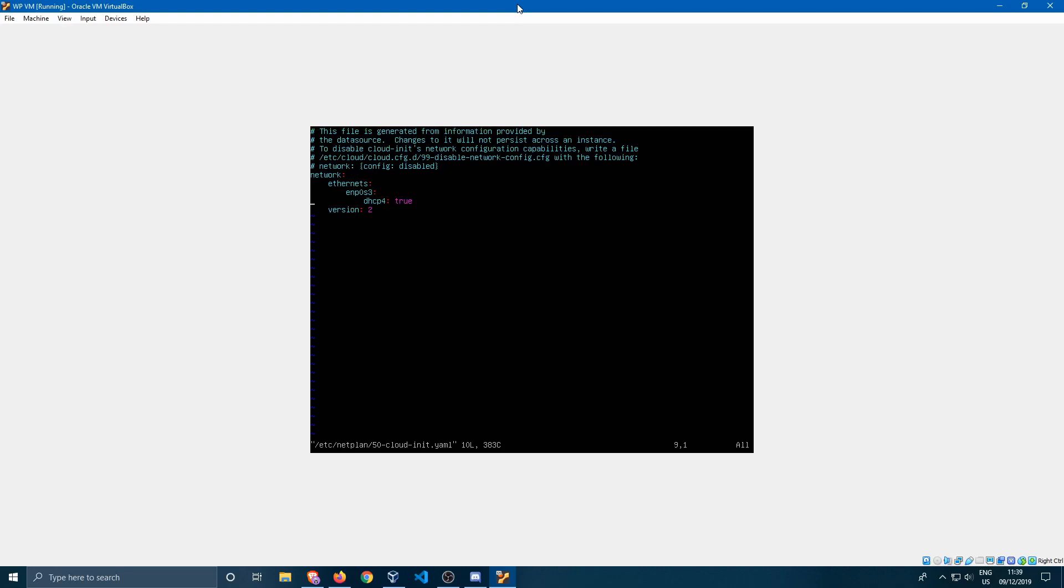What we want to do in this file is we want to go down to where it says dhcp4. Over here we'll see ethernet, and this is our ethernet adapter. We will have to change the dhcp4 which says true to make it say false. So we press i to enter insert mode, we remove true, we enter false.